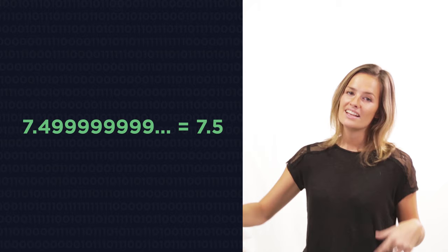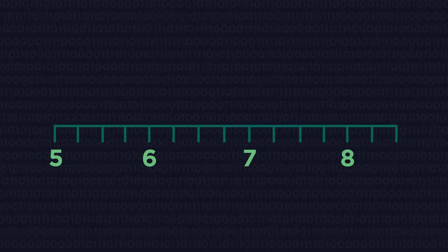The nines recur infinitely. And so we say it is equal to 7.5. So the upper bound is 7.5kg.